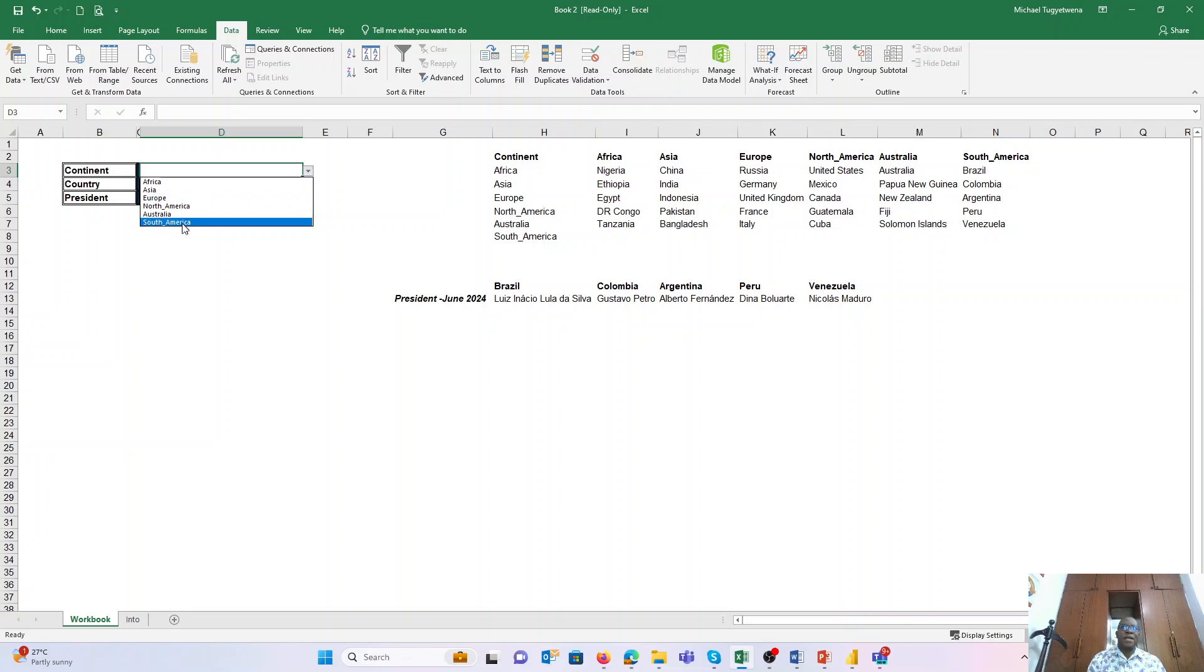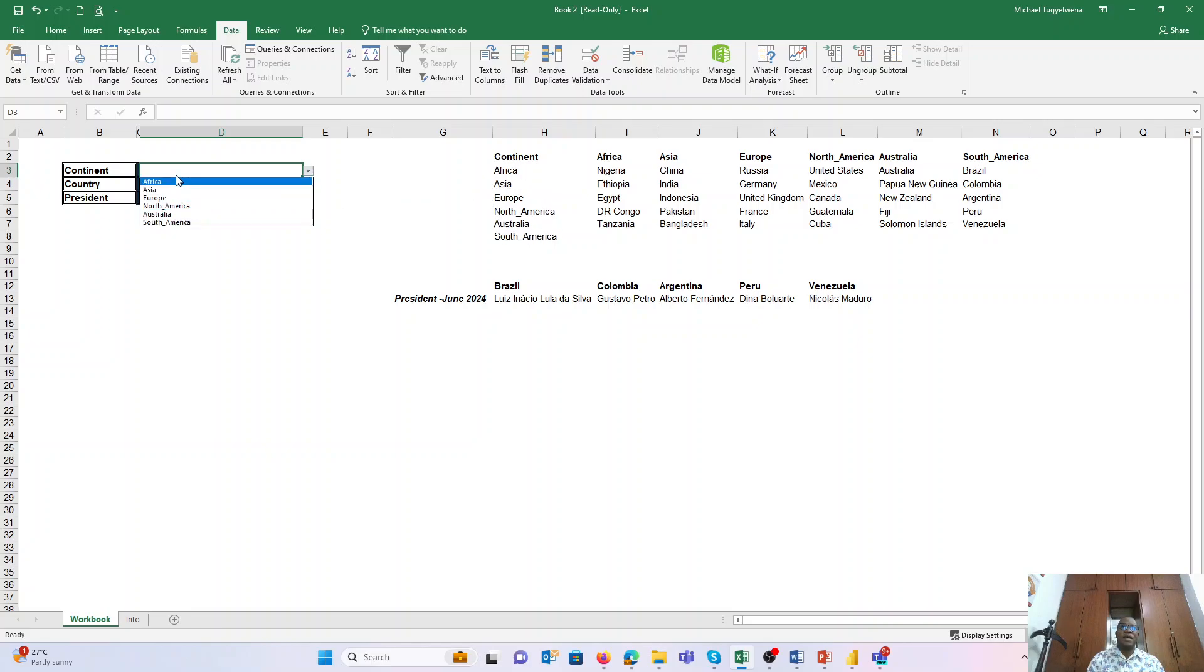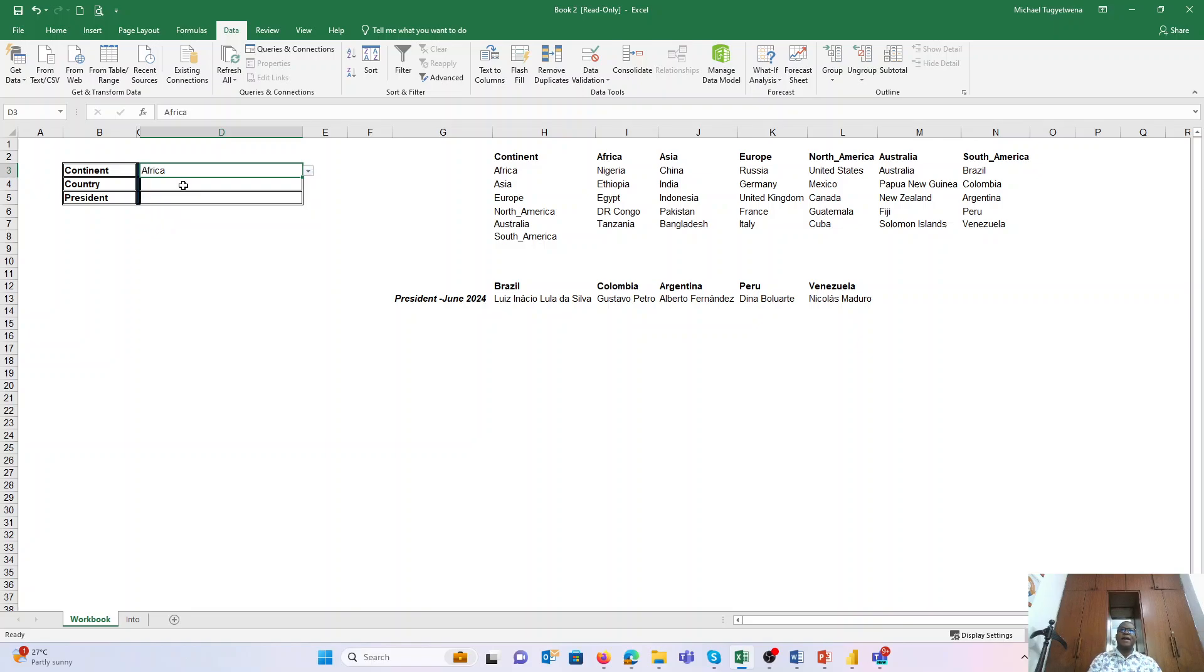Excel will automatically create a drop-down list referring to this named range Continent, and all these will be available. So it is as simple as that: create a named range, under Data Validation refer to that named range.